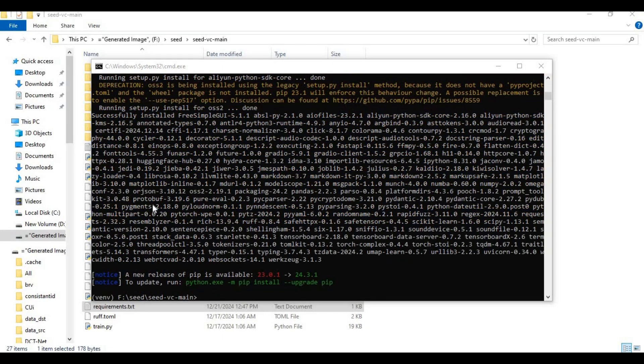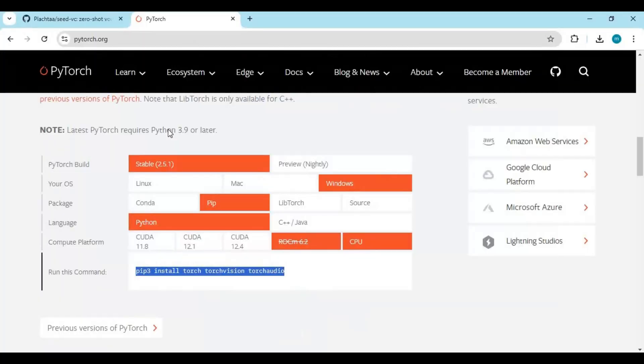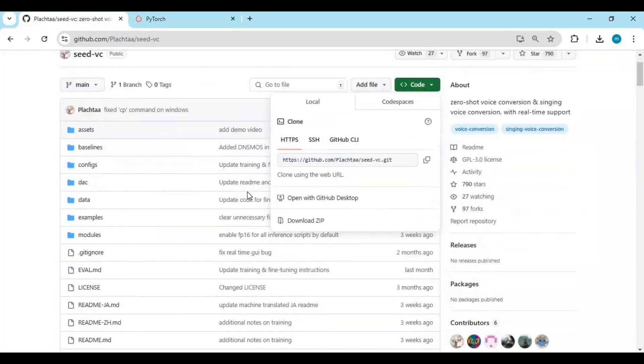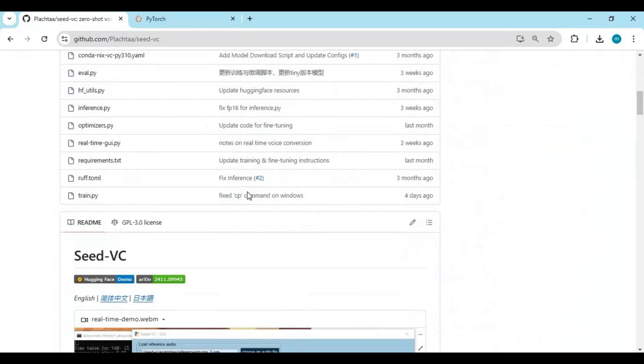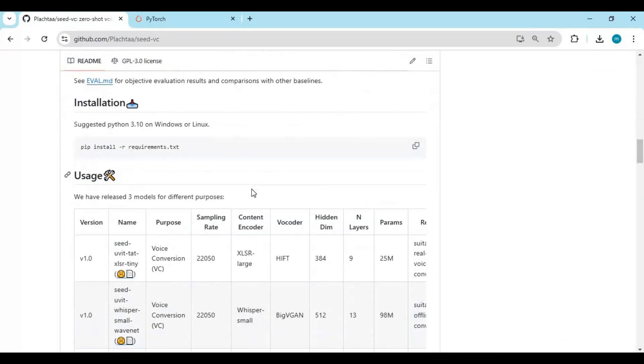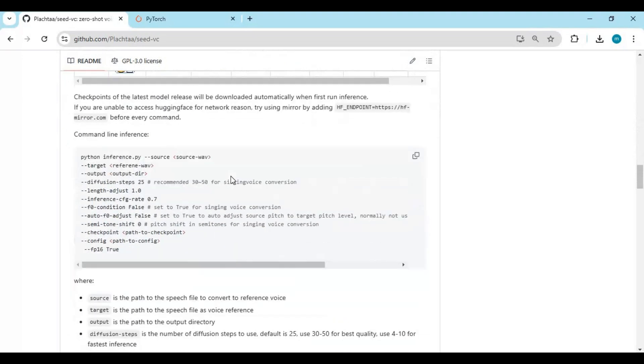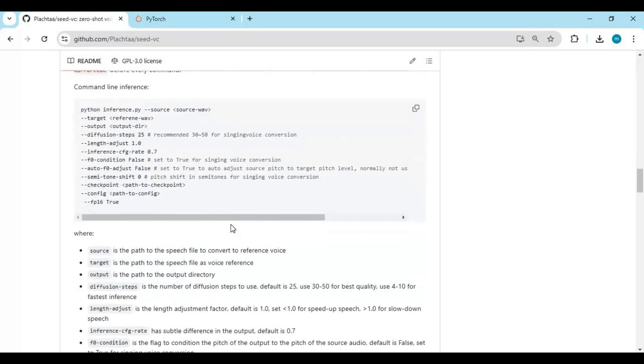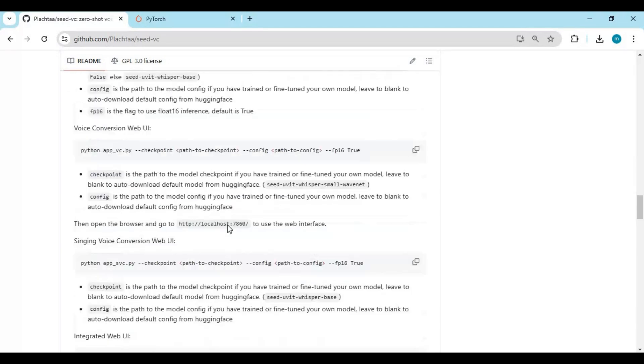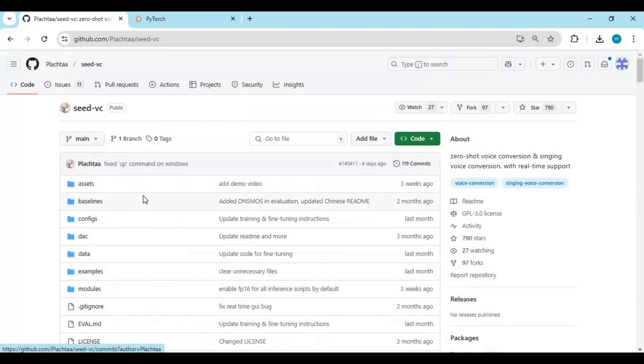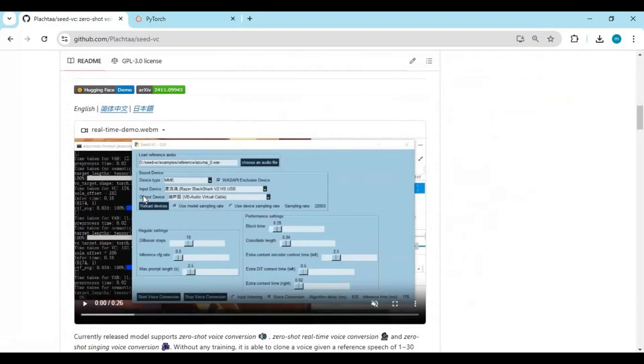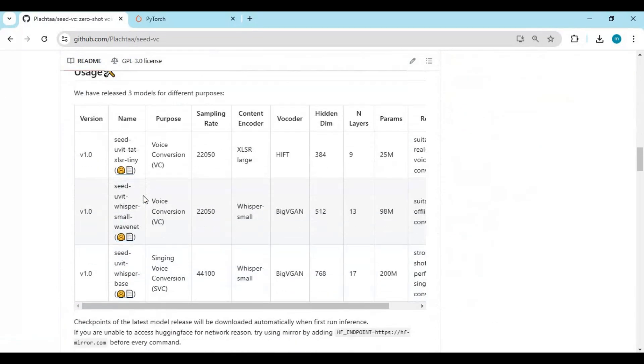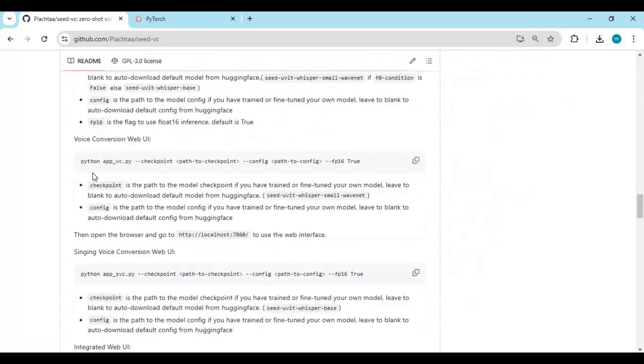After installing requirements, go to main page of Seed. There you will see different options. First in list is voice conversation. Copy its code and paste in command window. Running it first time will download models.